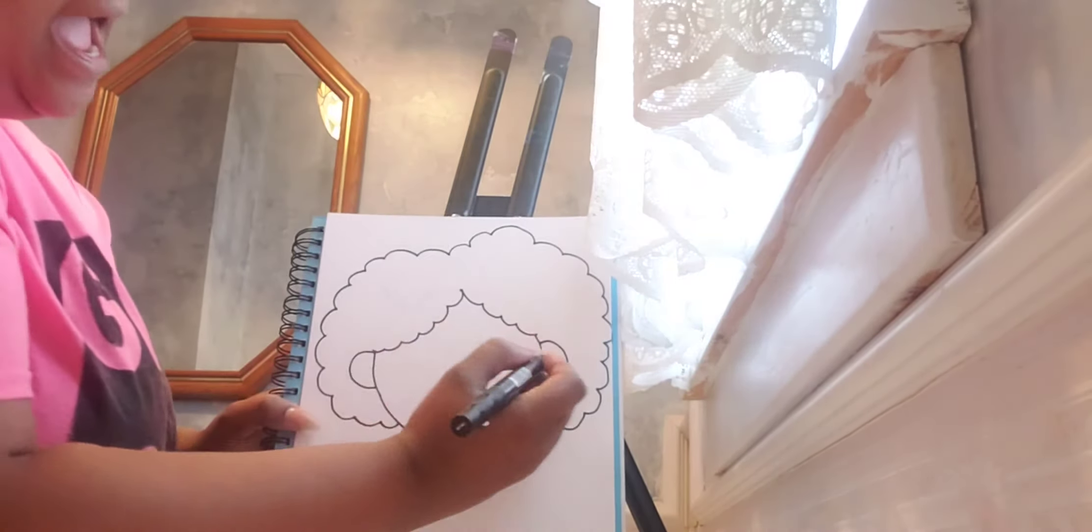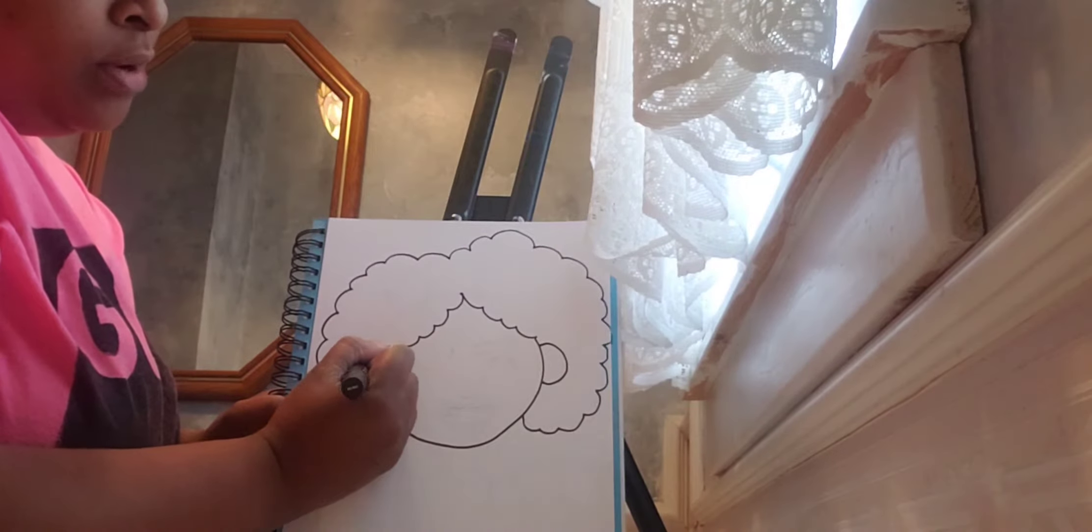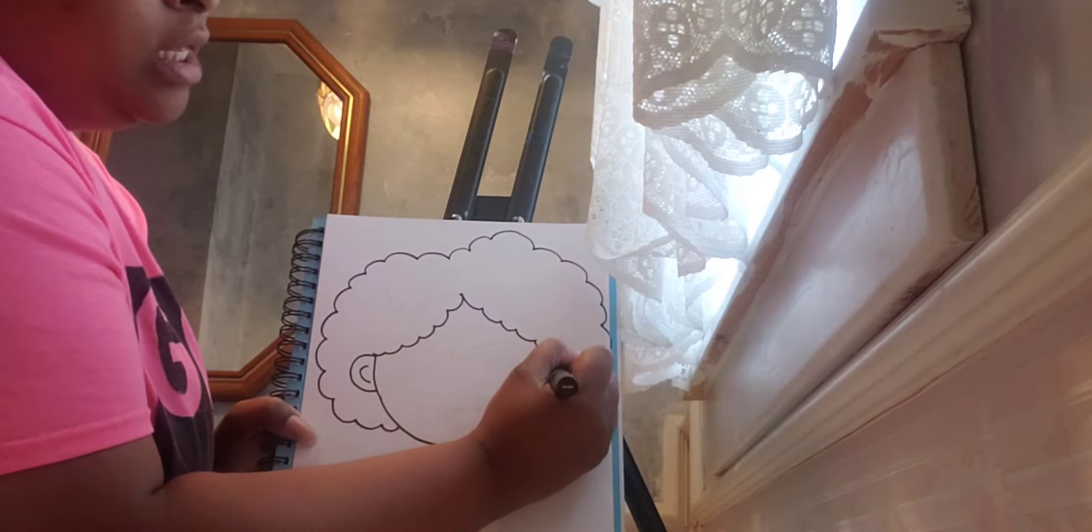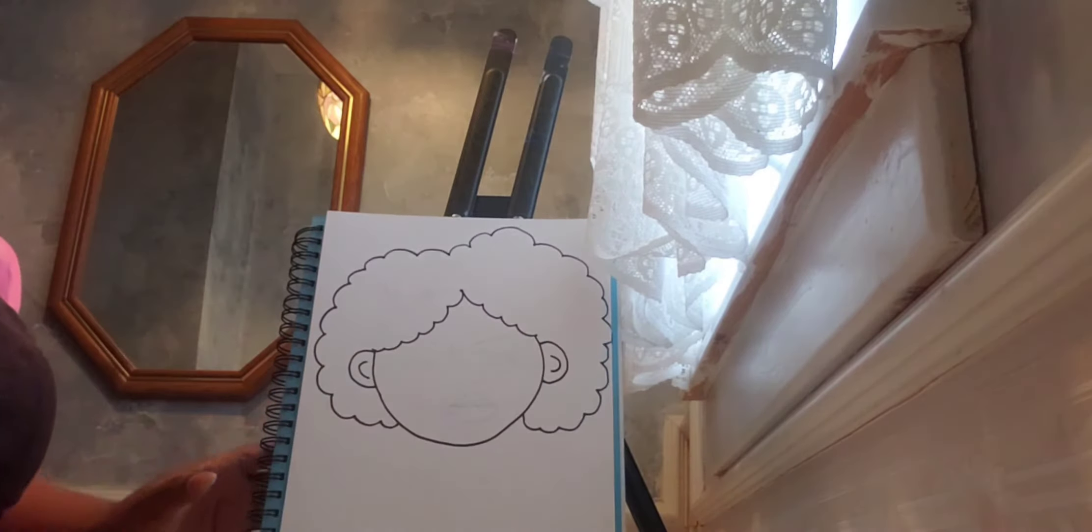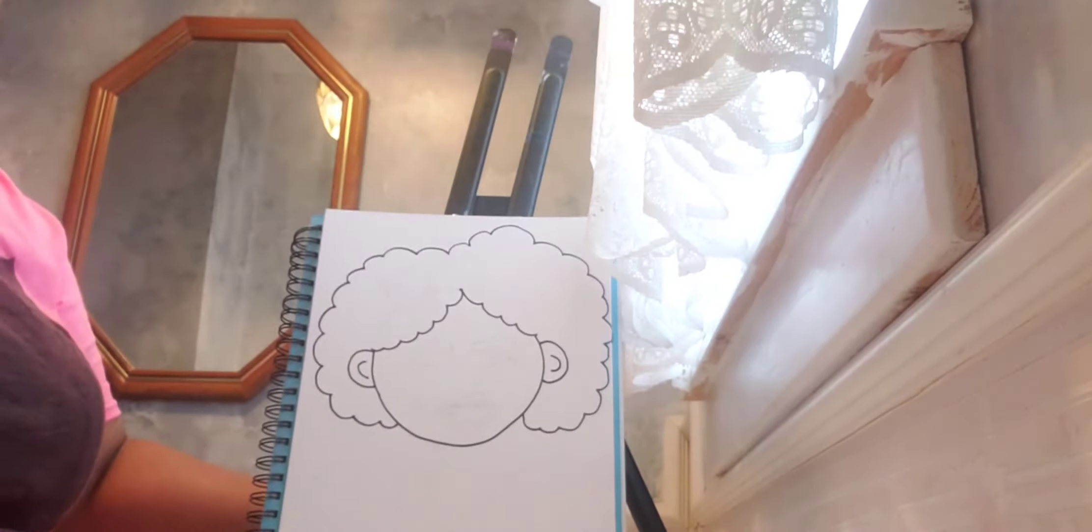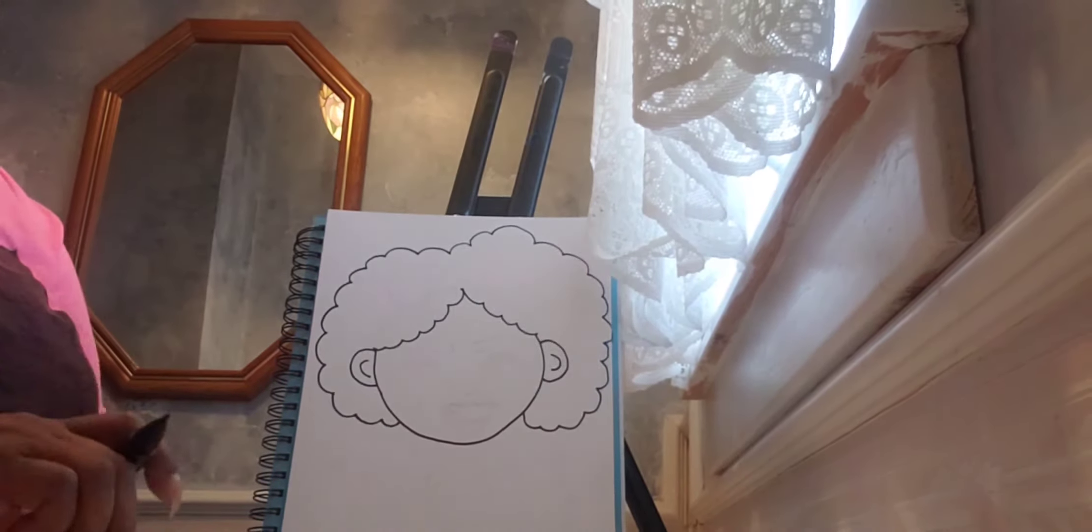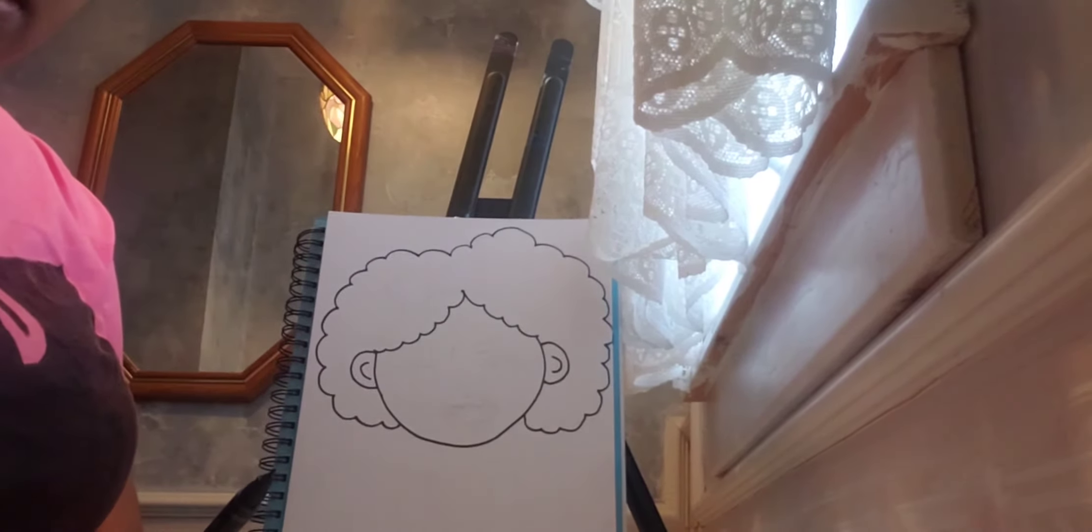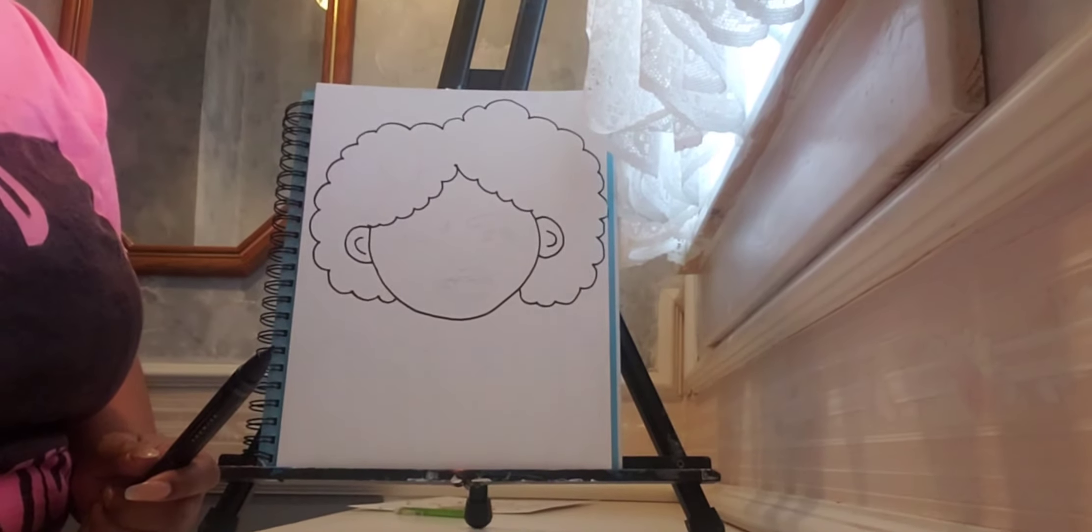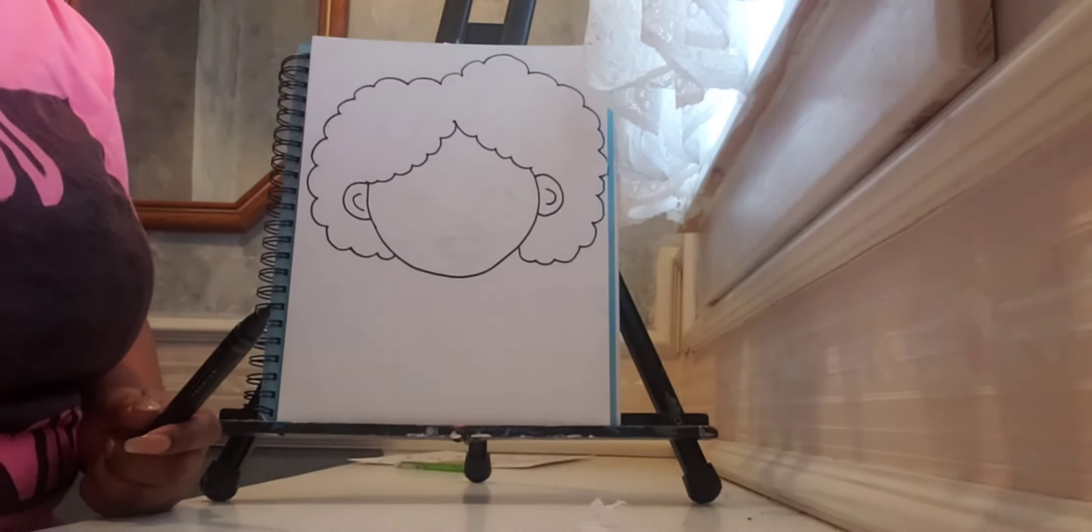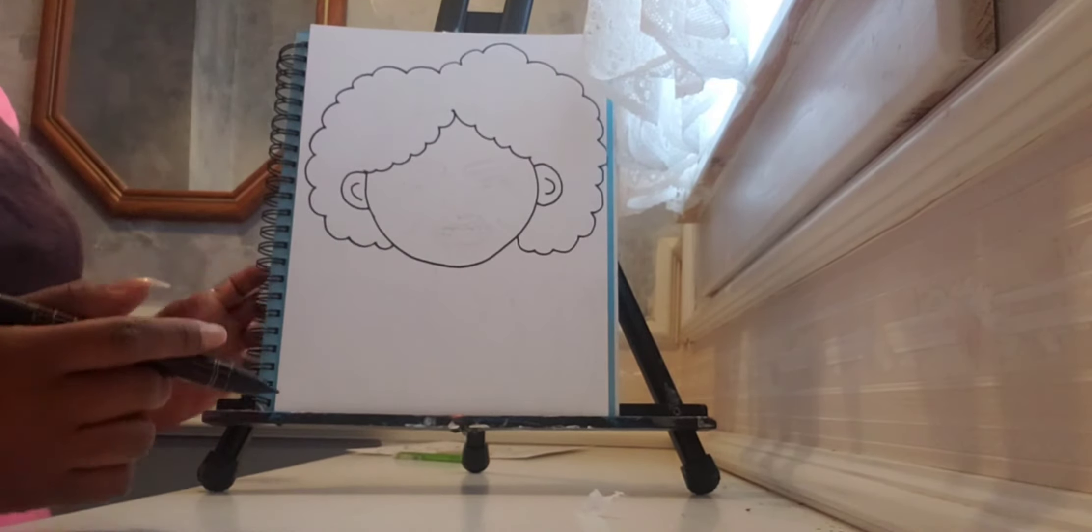And now we're going to start this side, only this side is going to go up a little higher first and then come down. Went off the side. Okay? We're going to give her some ears. Circle around and one over here.